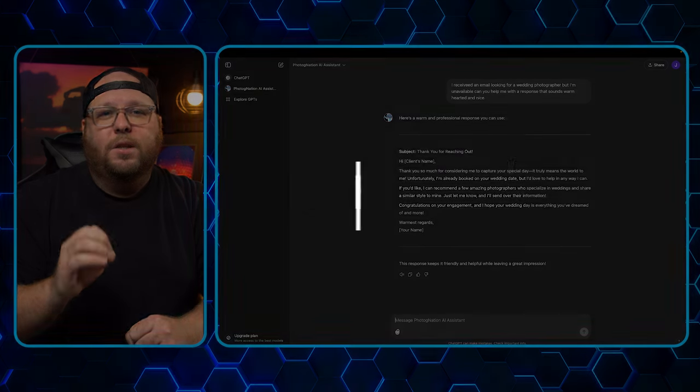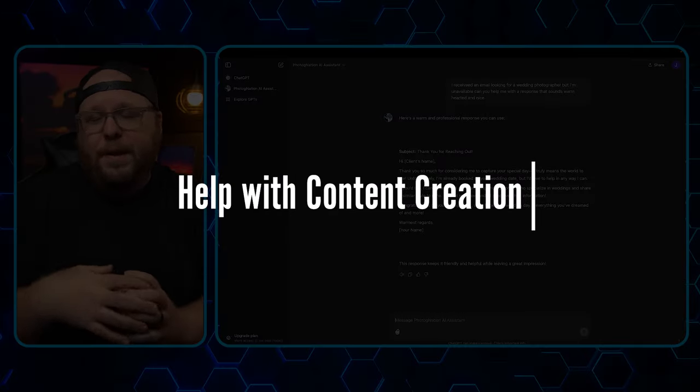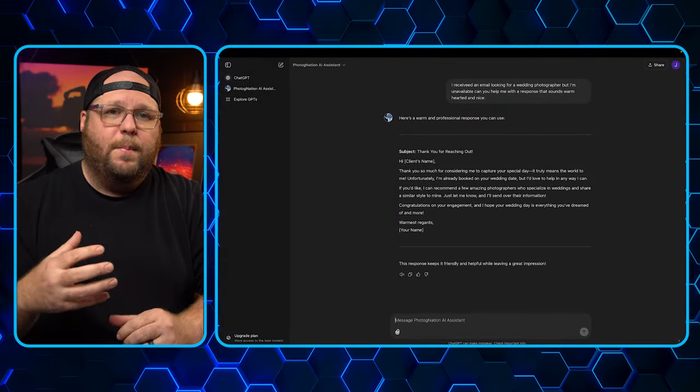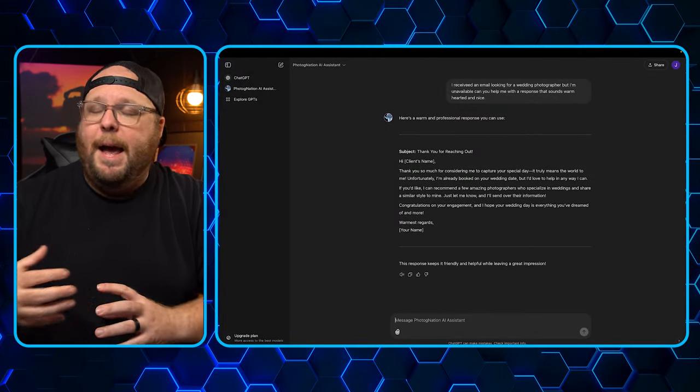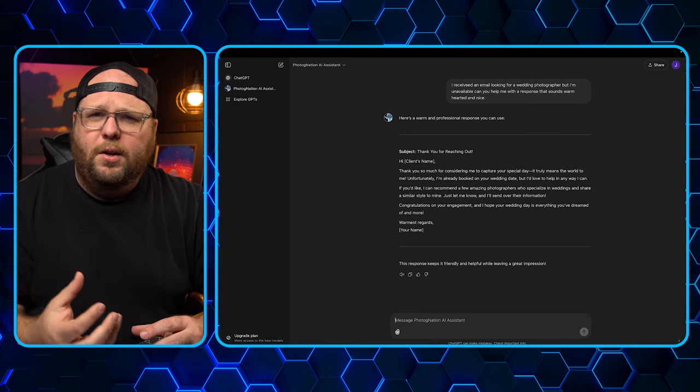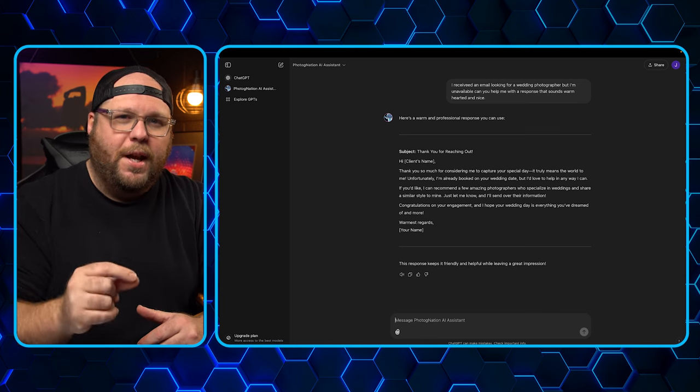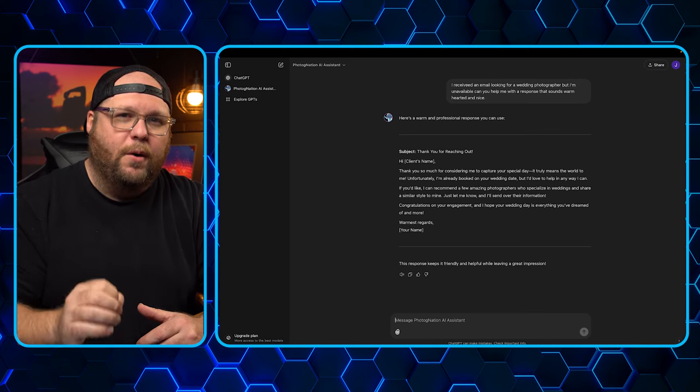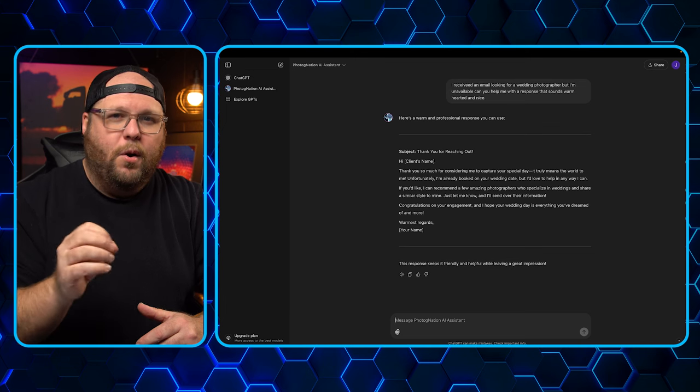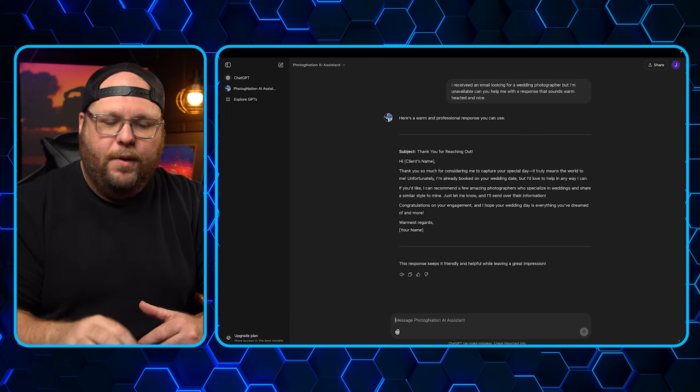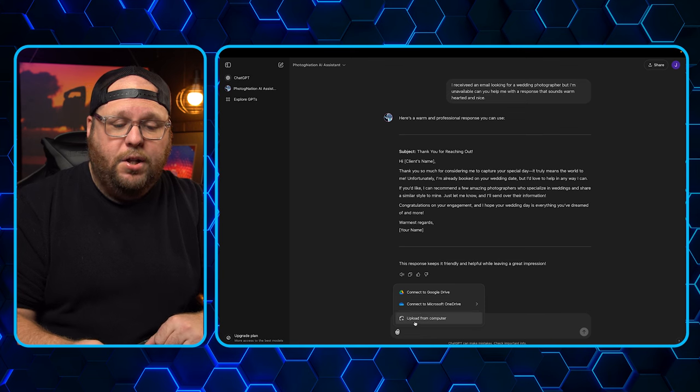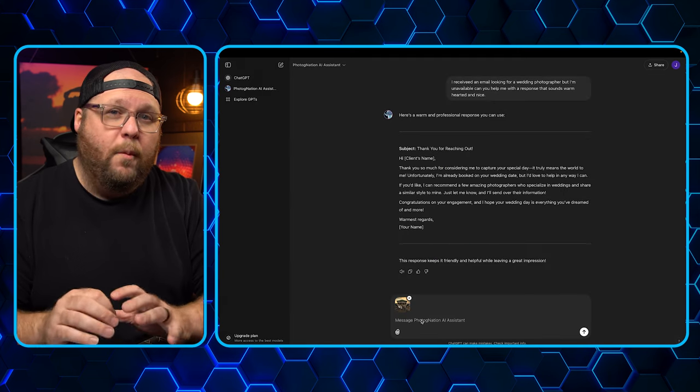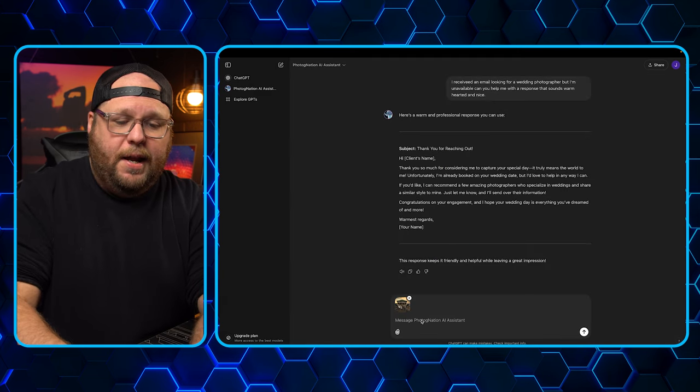The next one is content creation. Maybe you're not the best social media person. Maybe you're not the best person trying to figure out how to convey captions or descriptions. You don't really understand hashtags. How can you use that? Well, check this out. Let's say you're going to post a photo on Instagram, but you don't know how to create the caption for that.